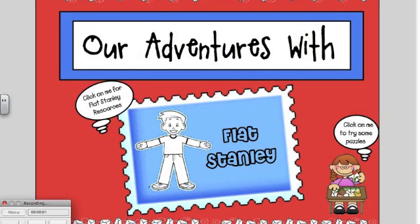Use Flat Stanley to help your class study geography. After reading the book Flat Stanley to your class, have your students make their own Flat Stanley to send to a friend or relative that lives in another state or country.